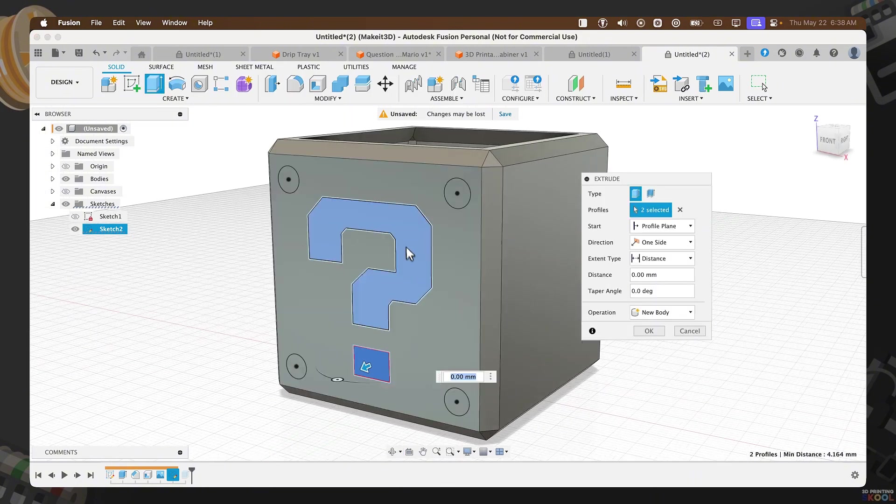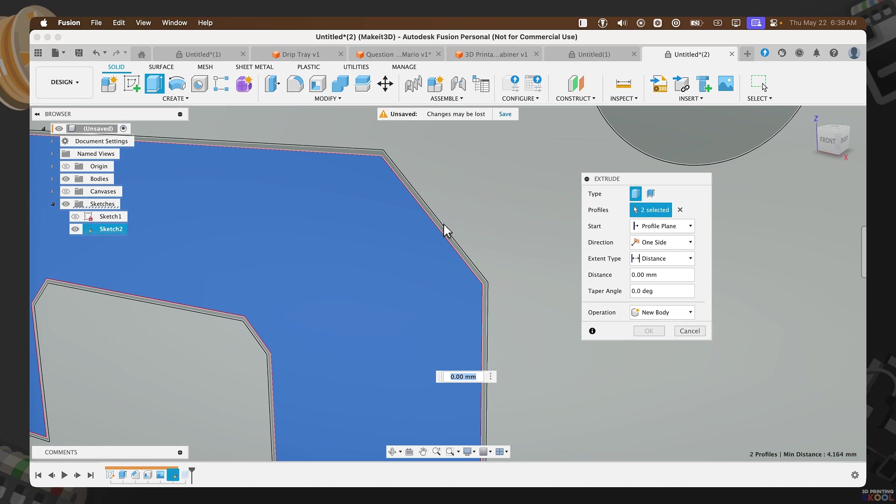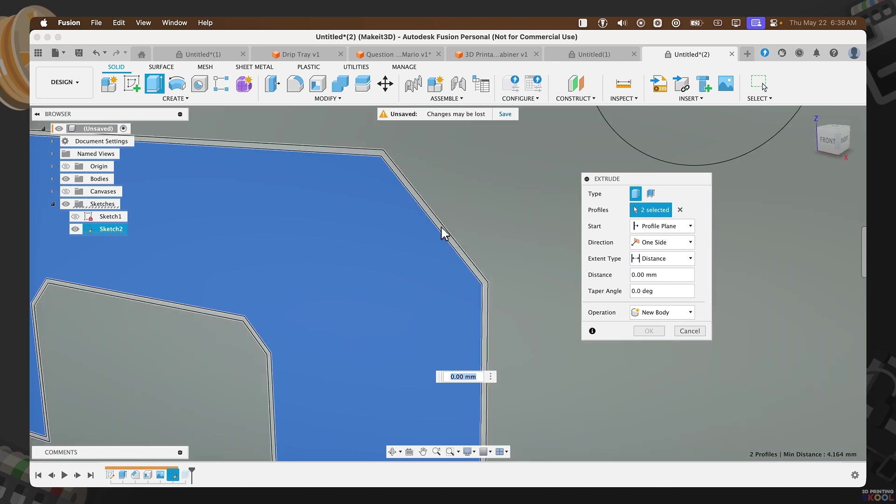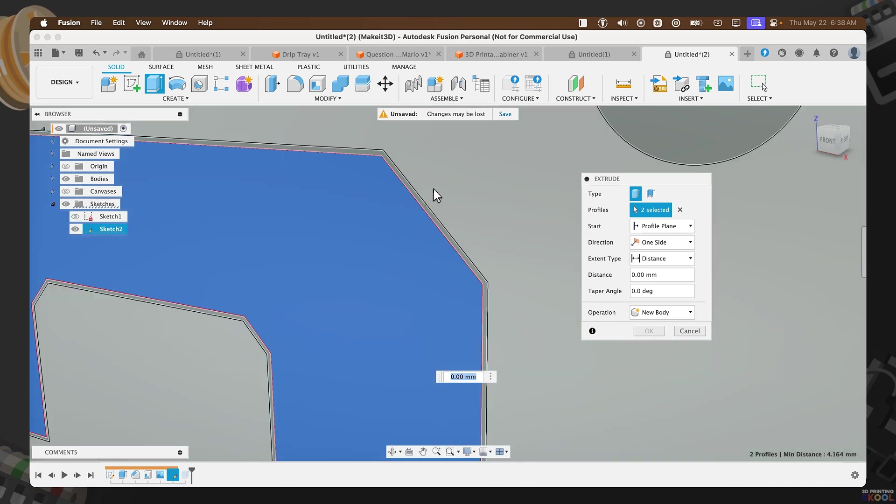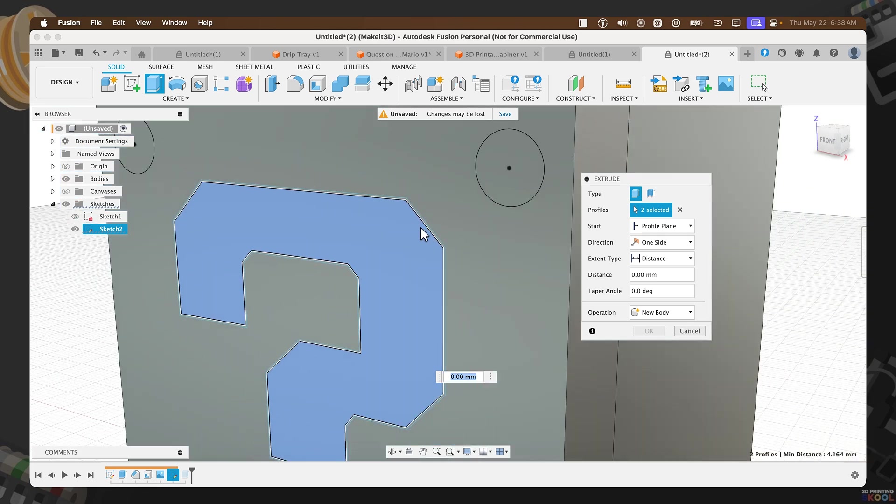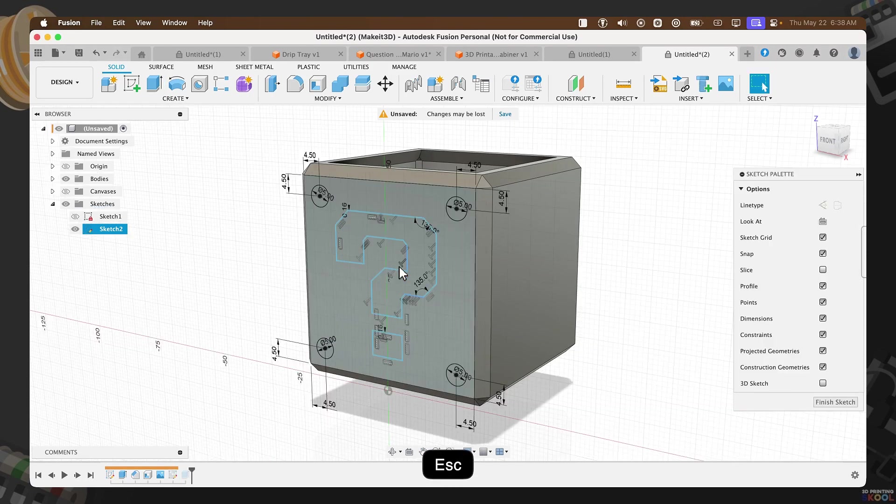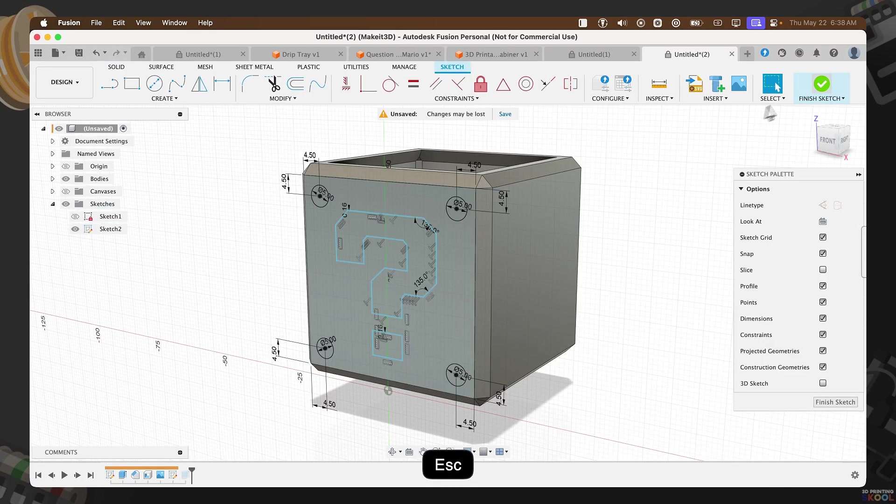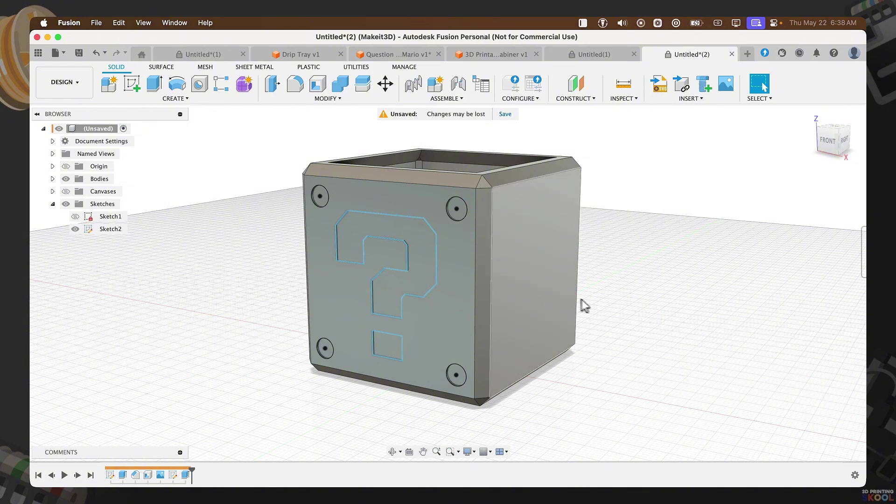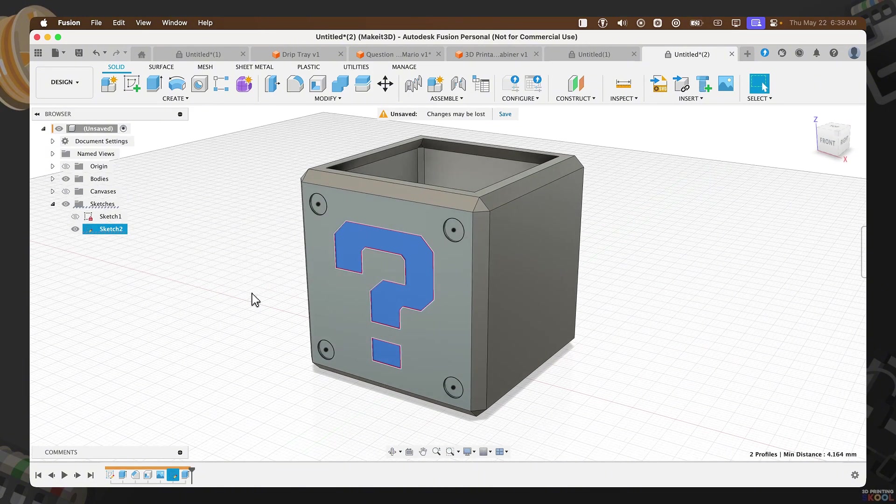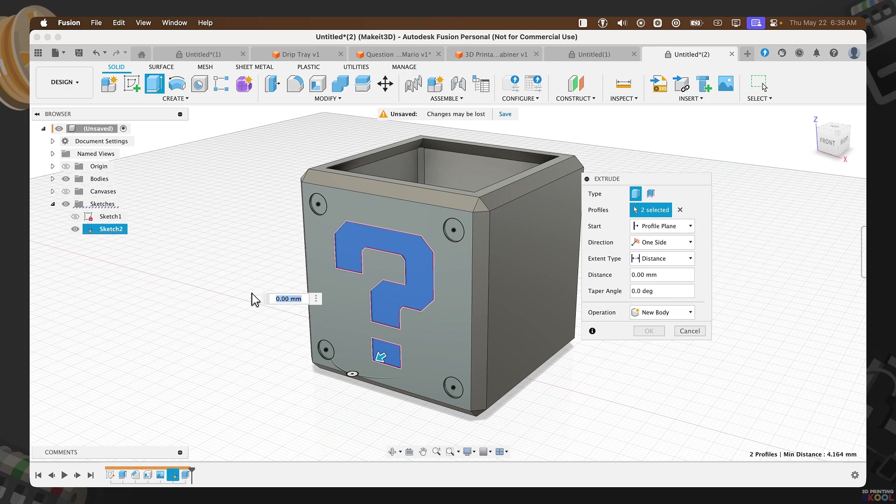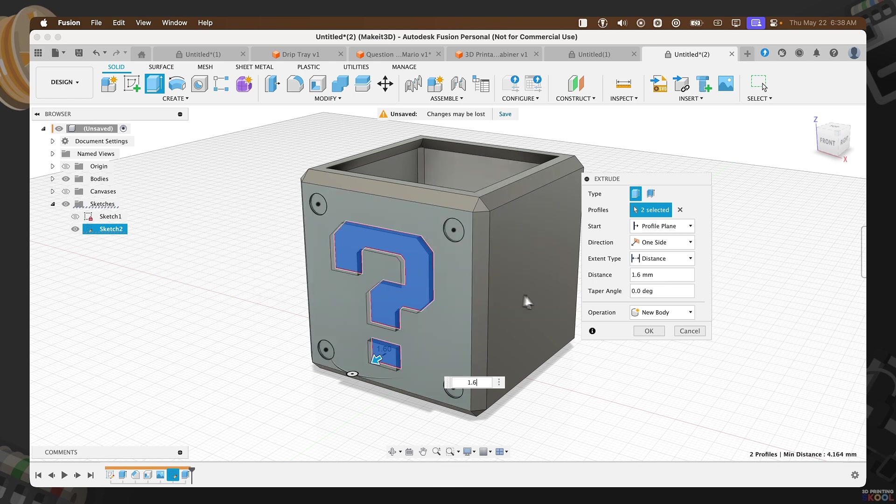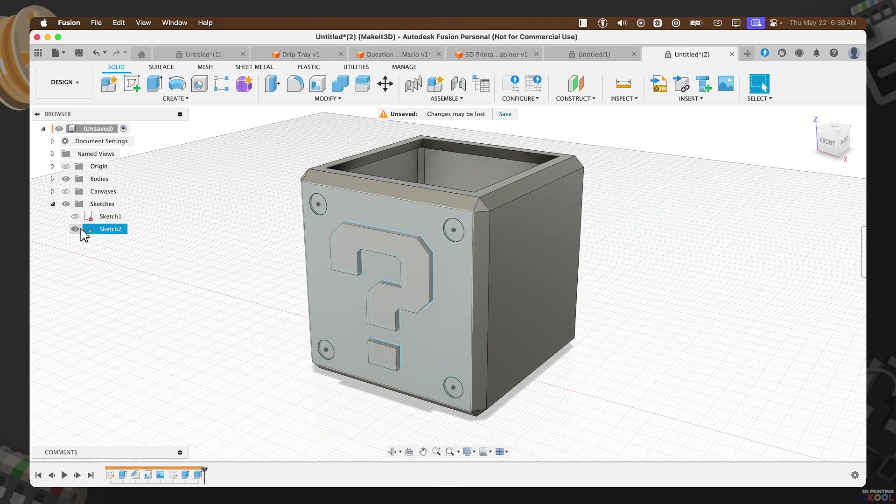From here, selecting this profile to this profile. Press E. And now, what we've essentially done is created some sort of clearance or gap here. Basically, allowing us to push in this question mark, kind of embedding it into our design. But not affecting the overall look. So, I'm going to finish Sketch. Select this profile and this profile. Press E.